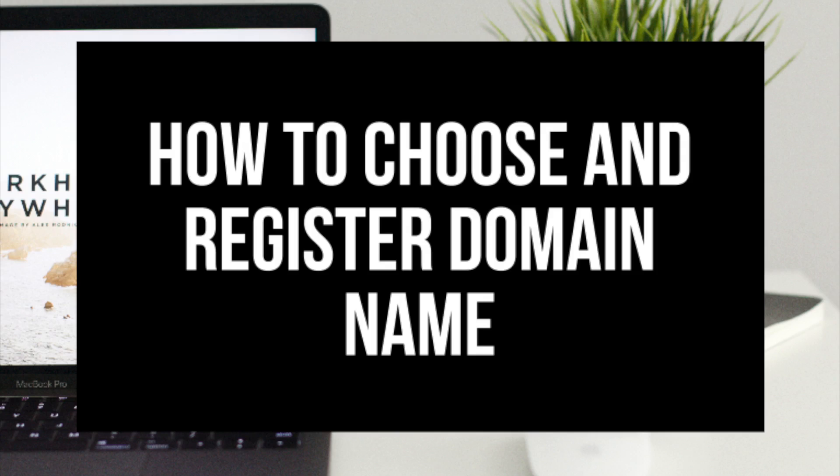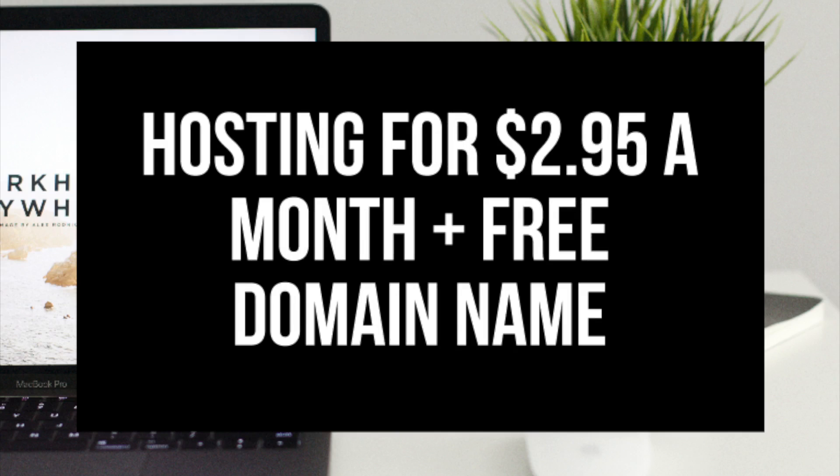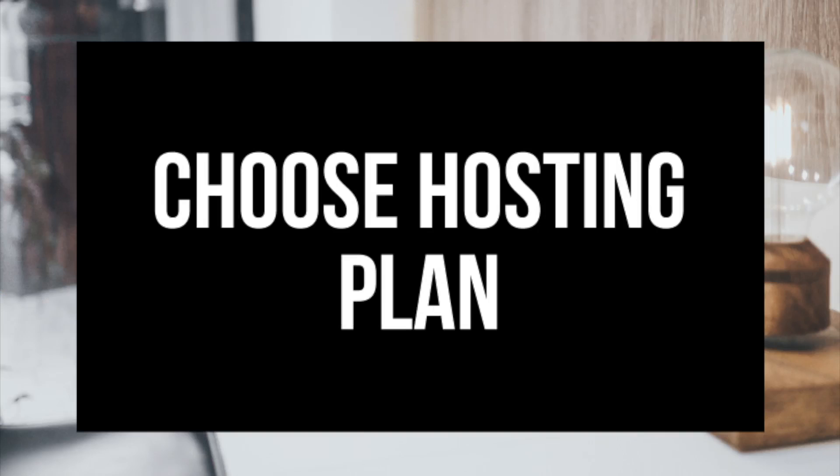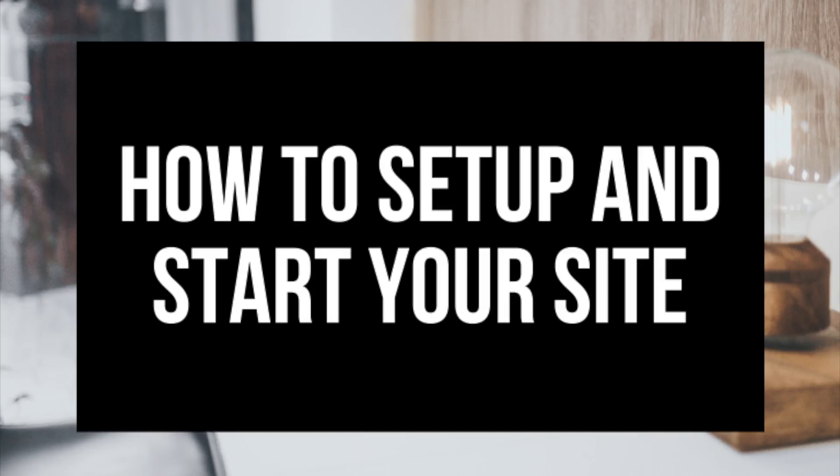The first step I'm going to cover is how to choose and register your own domain name for free with Bluehost along with providing you with a discount on their hosting. Step 2 is choosing the right hosting plan. Step 3 is getting your website set up. If you don't have time to start your website right this second, be sure to bookmark this video so you can come back to it later.